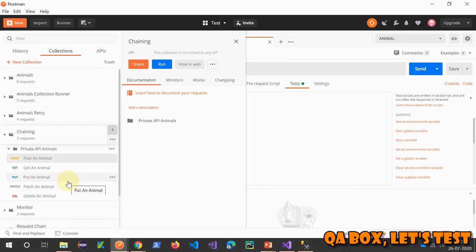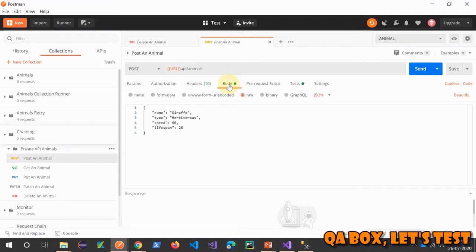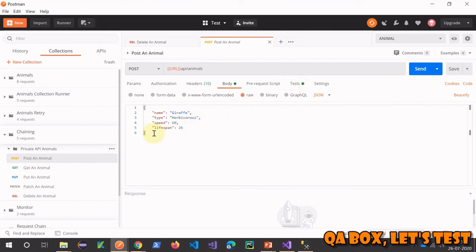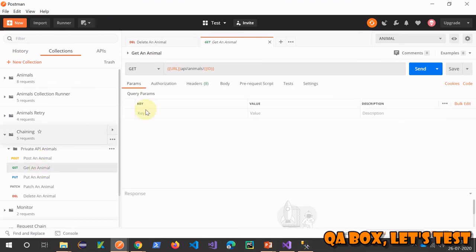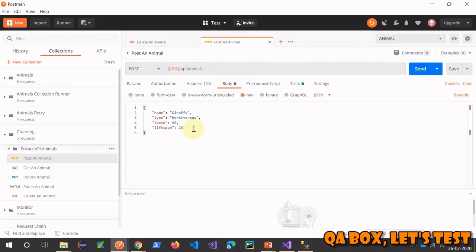So we have successfully executed a collection in which we made the chaining between these requests. What else can you do? For example, the best approach is to work on our own data because we know what we are expecting in the response. So what you can essentially do is when you start writing the test cases, we are going to verify this data.